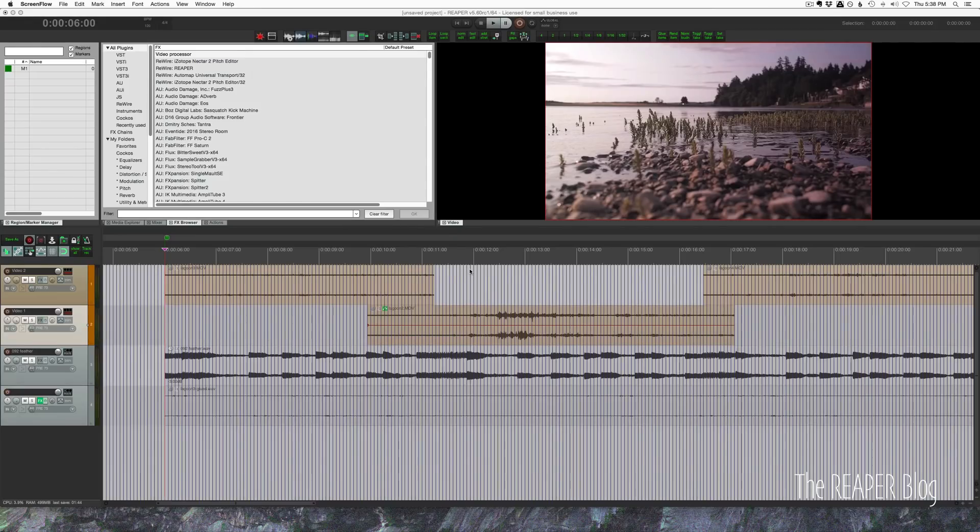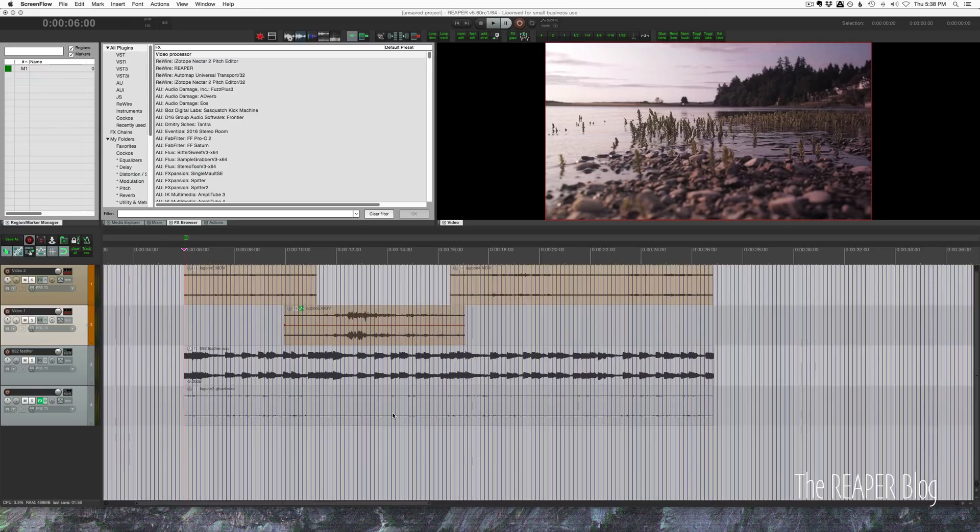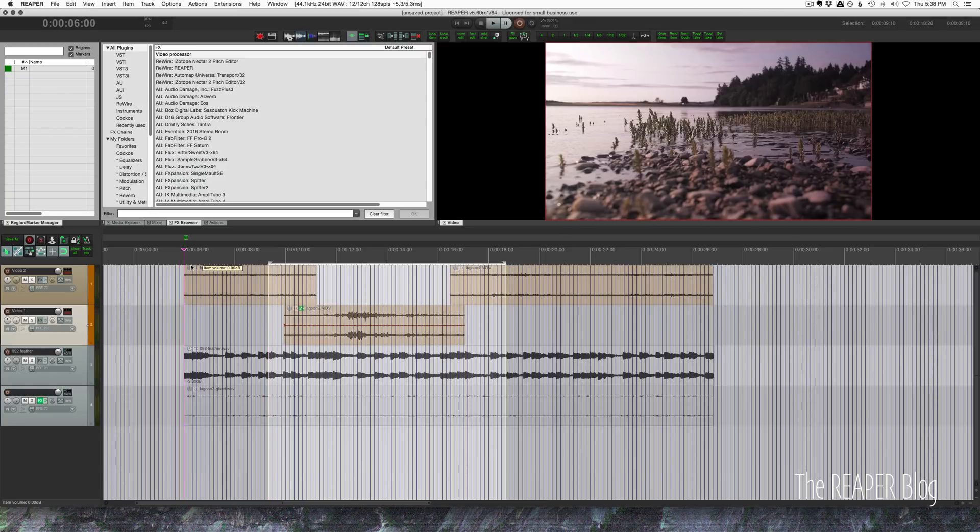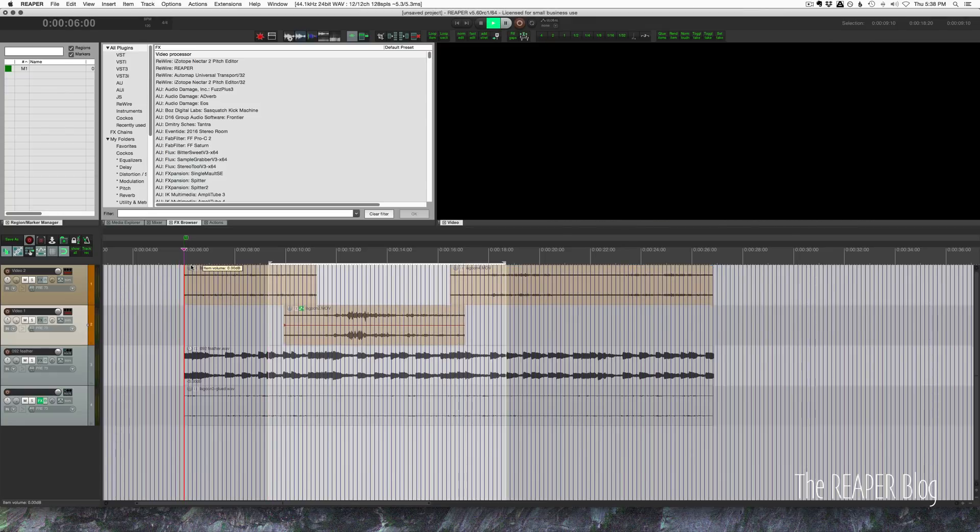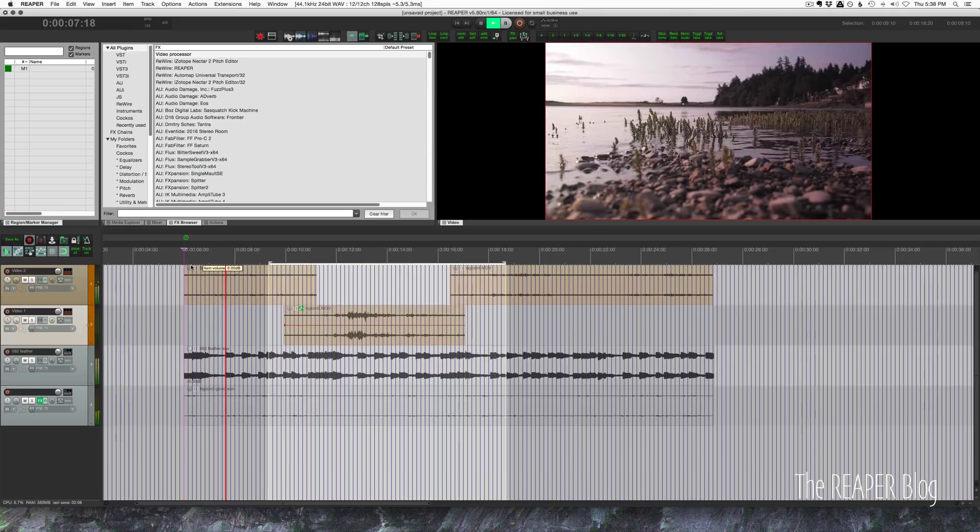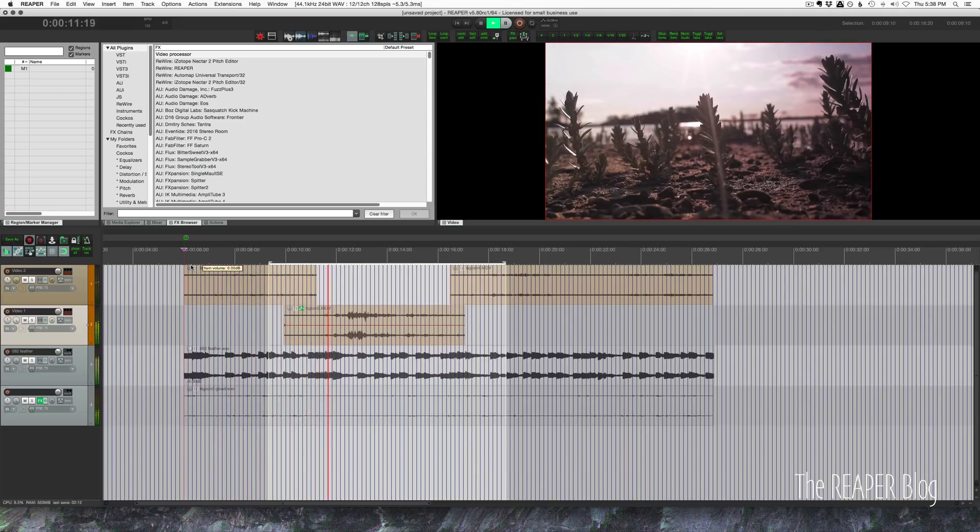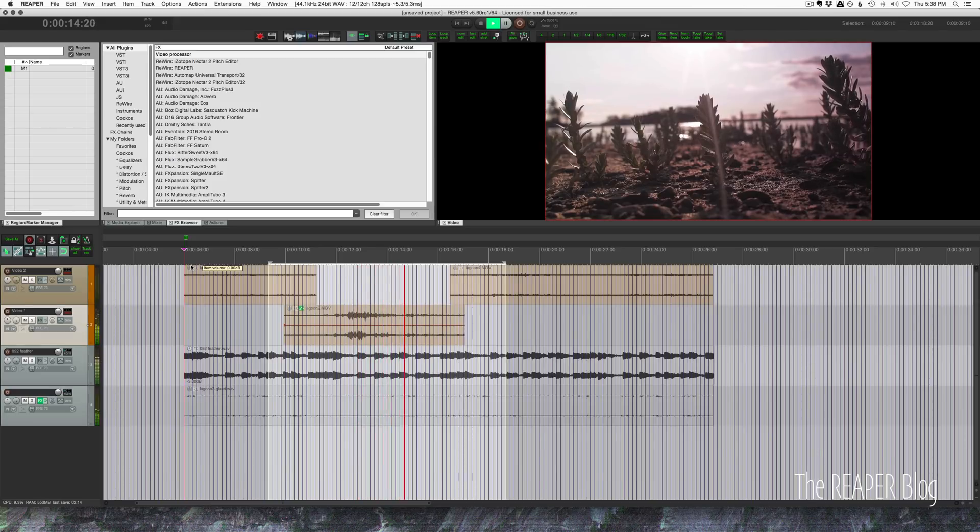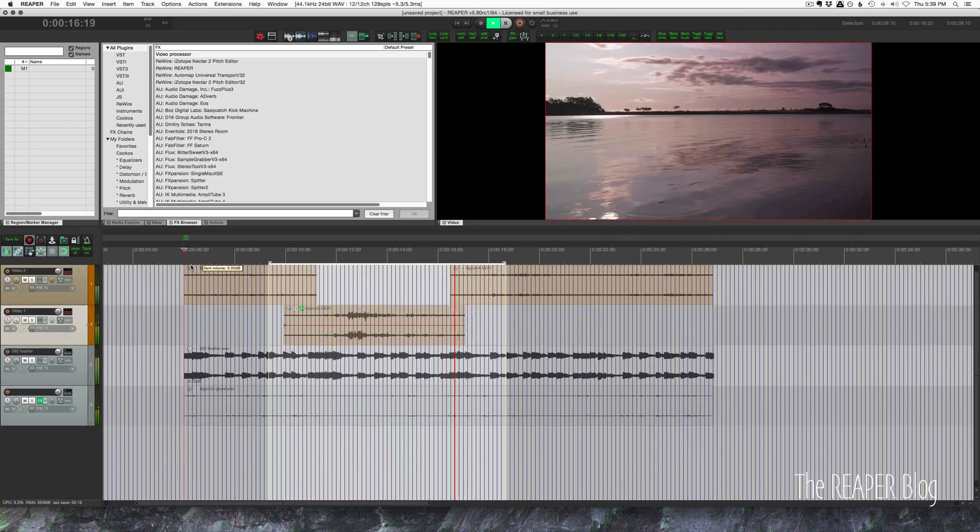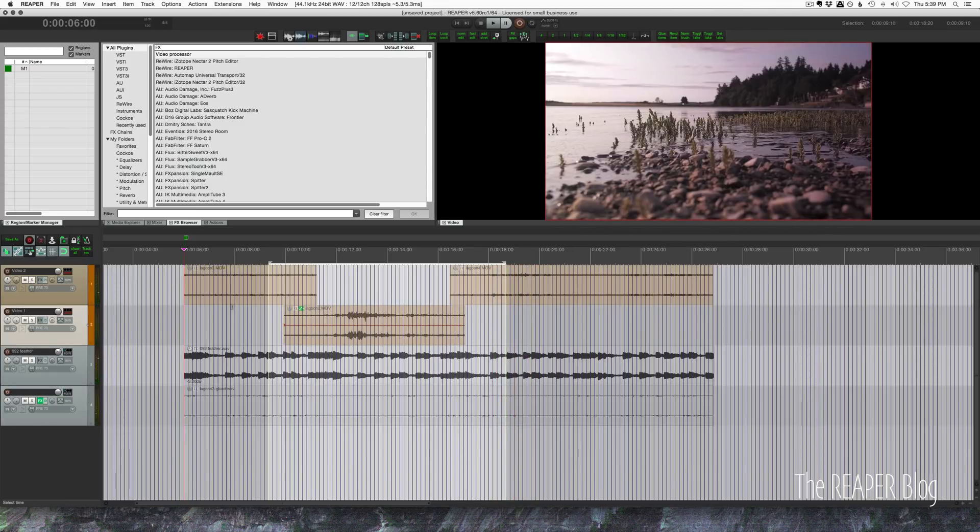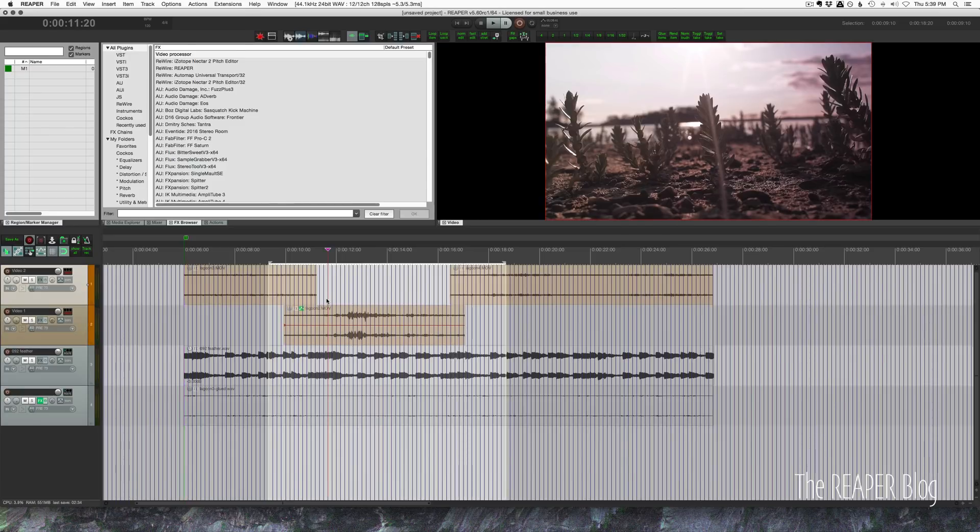So first let's look at our footage and see what we have. I've got a music track here. I've got some cuts that are on the beat, some of the ambient audio from these clips. We're not hearing these three clips here. I have the audio disabled on those tracks.